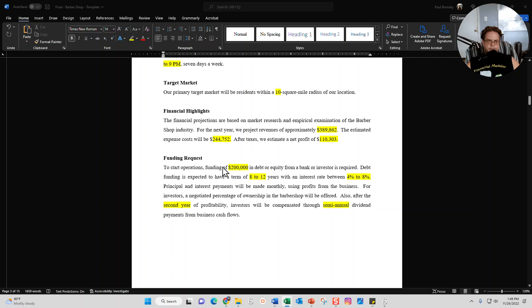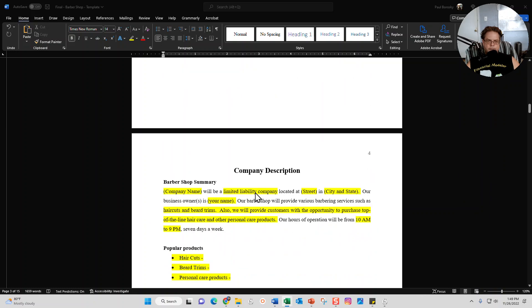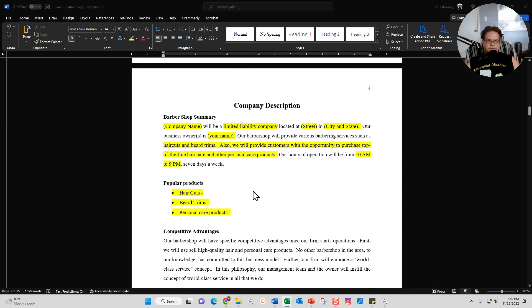Your next section, like it says, is funding request - how much money do you need to get the party started, your term that you're expecting for the loan, and then interest rate range.